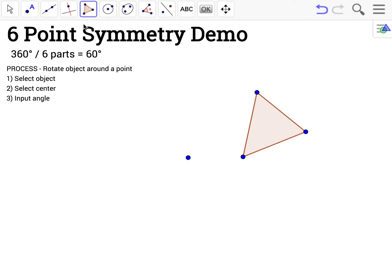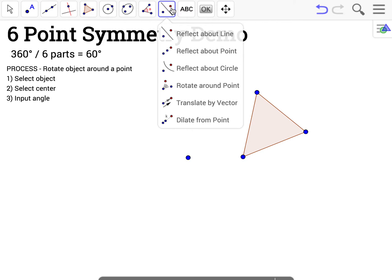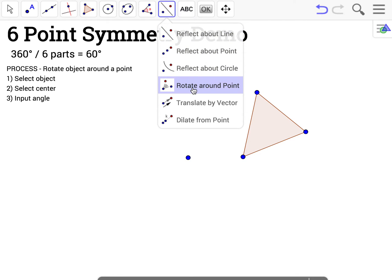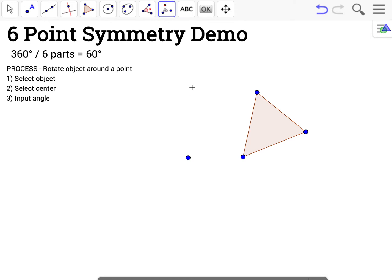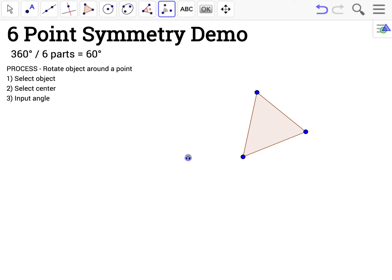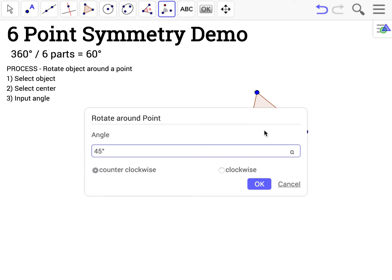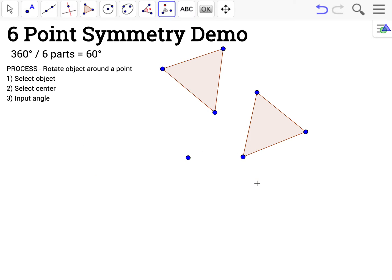Now I'm ready to start rotating my object around the center point. The process is always the same: you click rotate around point, then you select the object to rotate, you select the center of rotation, and you input the angle. In this case, 60 degrees.